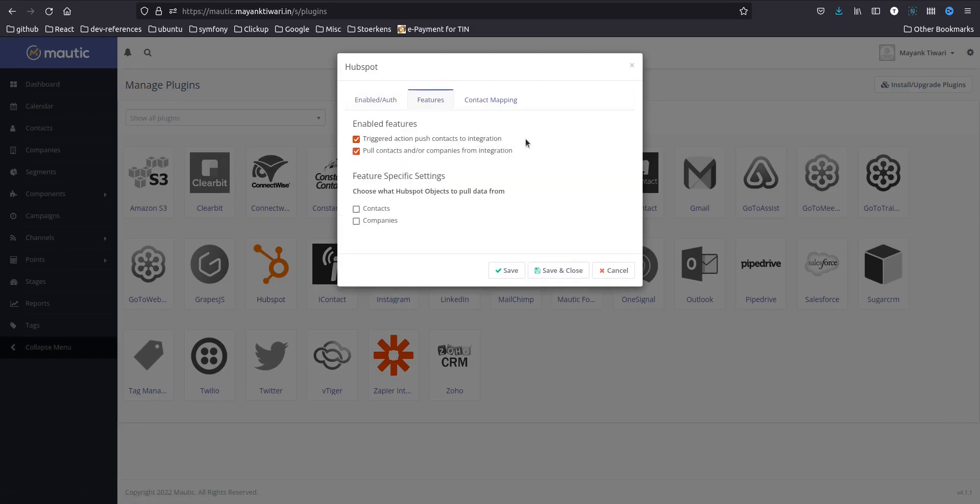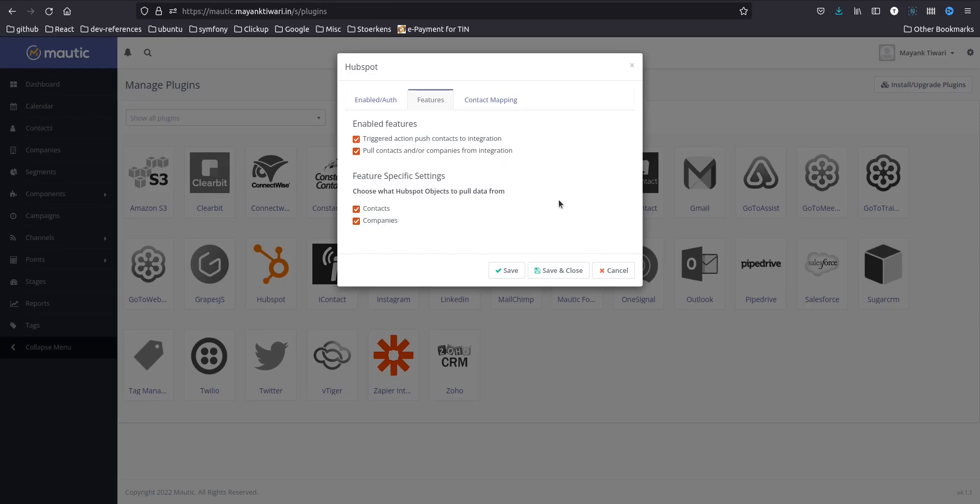So in the features you can choose which features you want to enable. This lets you send contact to integration, that means send contact to HubSpot. This lets you pull contact or company from HubSpot, so which object we want? Both, I want both.